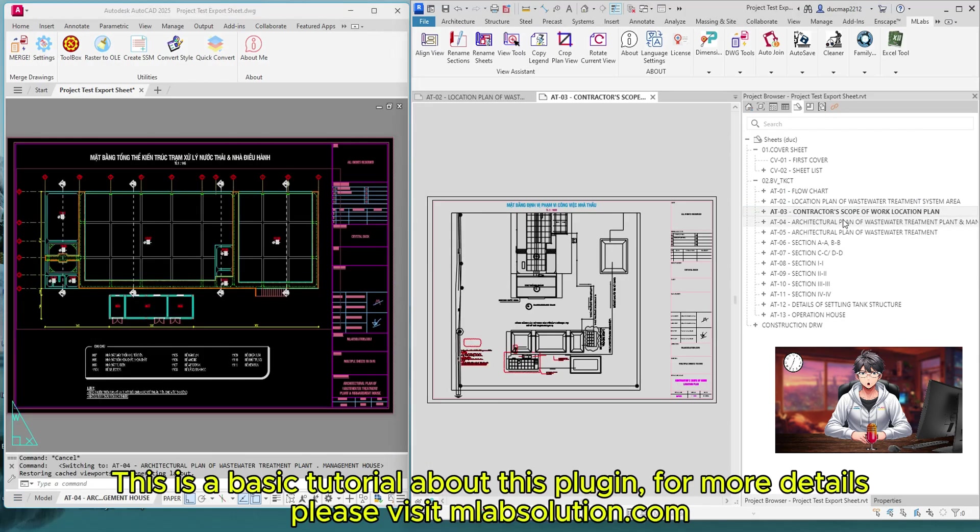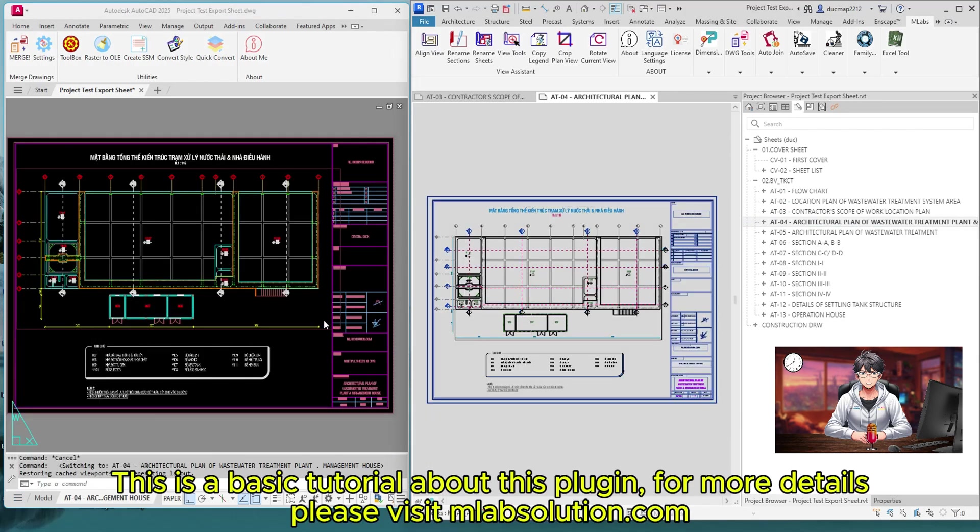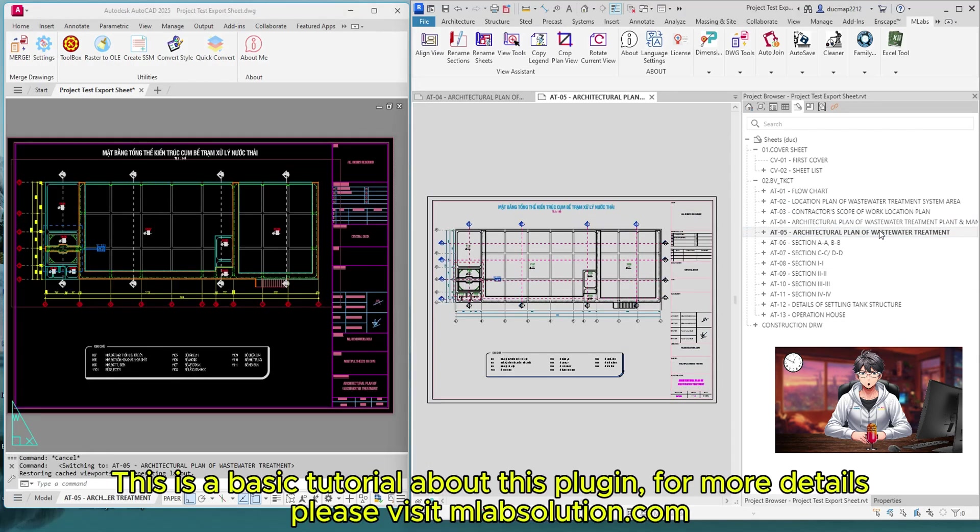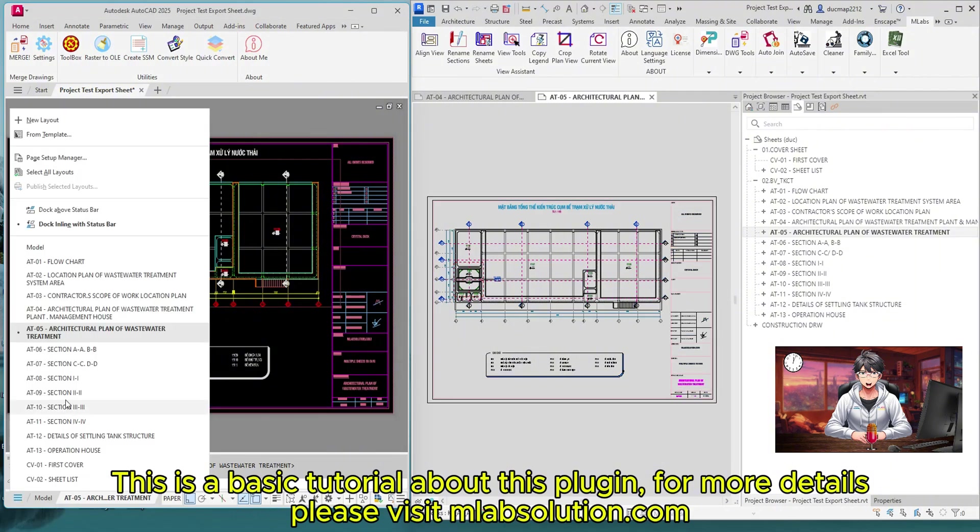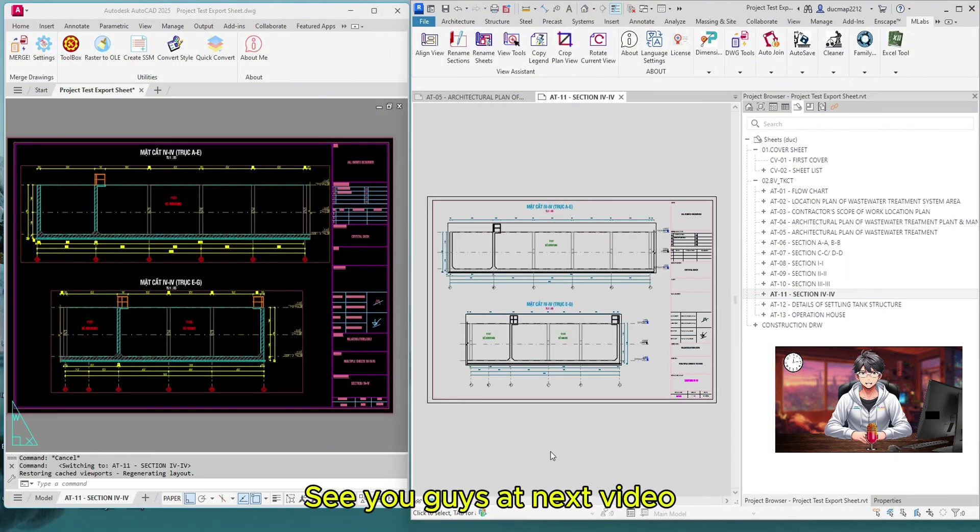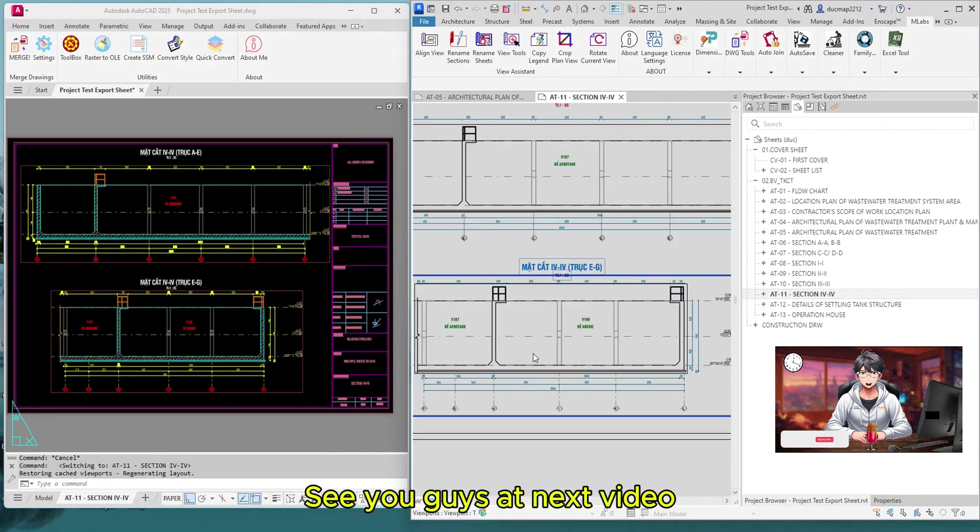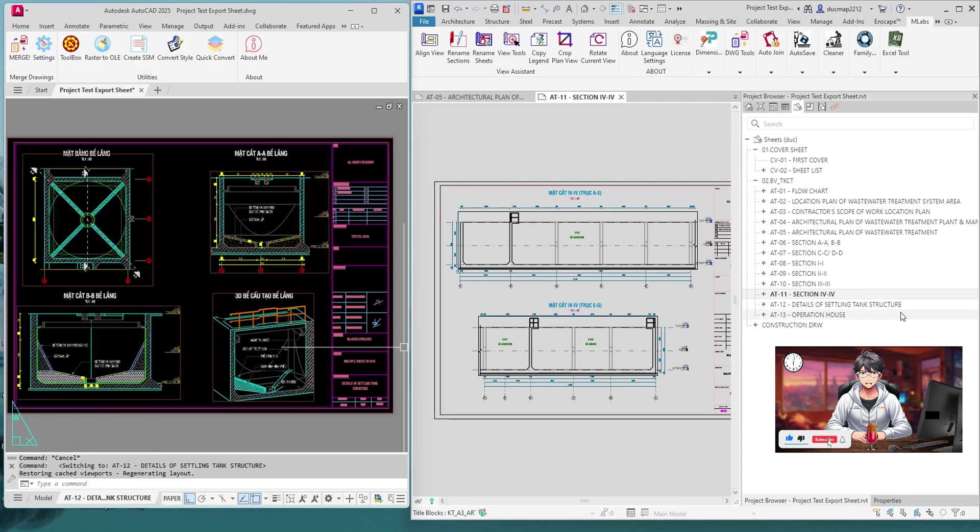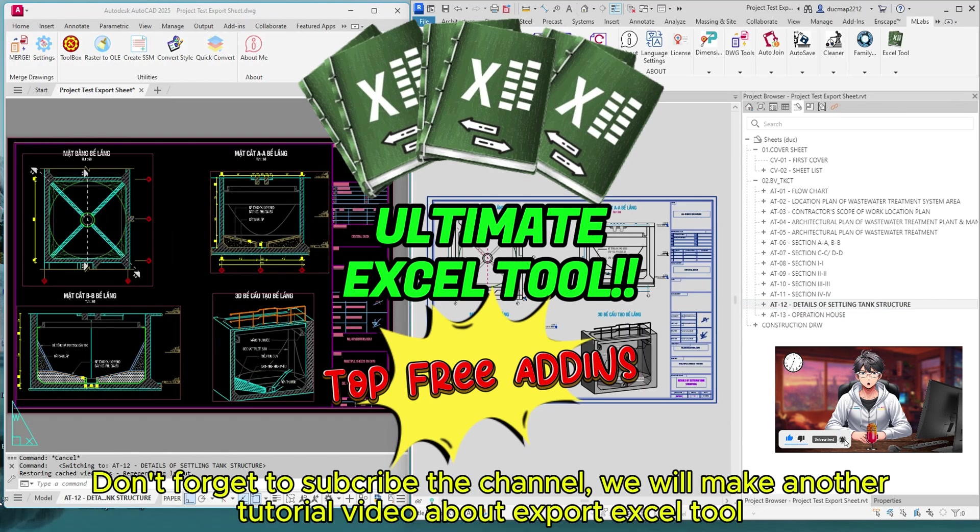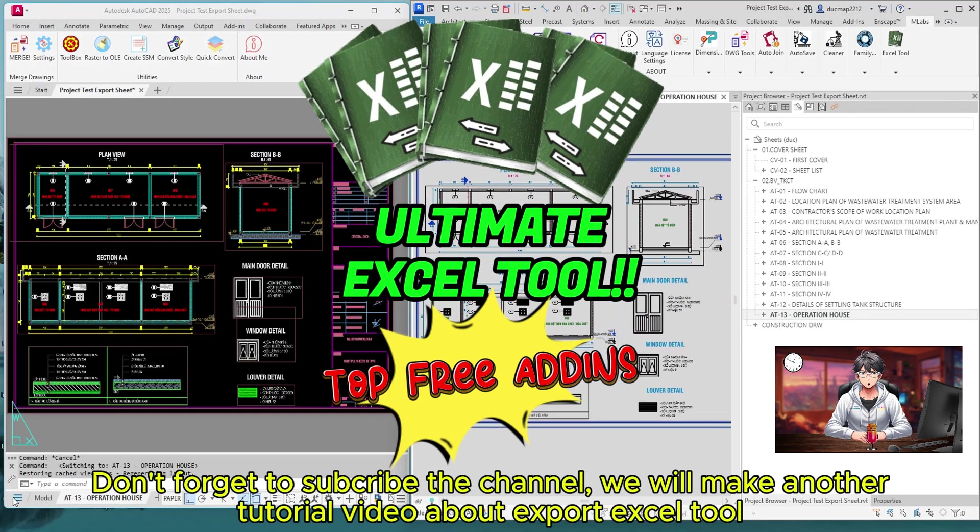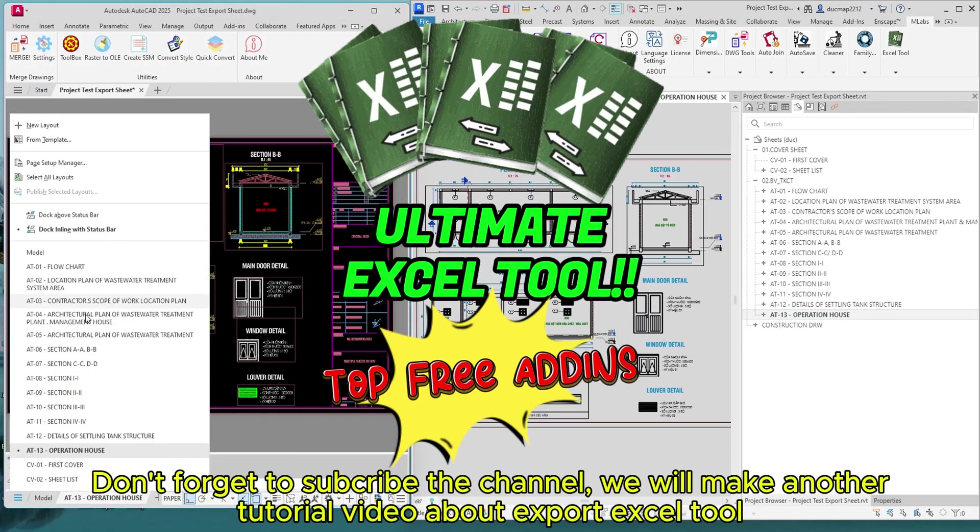This is a basic tutorial about this plugin. For more details, please visit mlabsolution.com. See you guys at next video. Have a good day. Don't forget to subscribe the channel. We will make another tutorial video about Export Excel Tool.